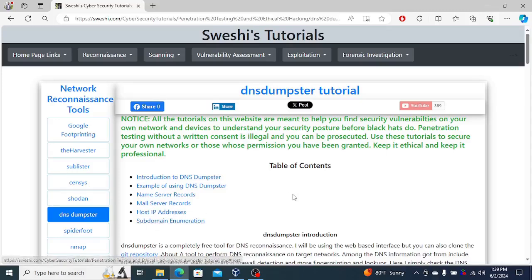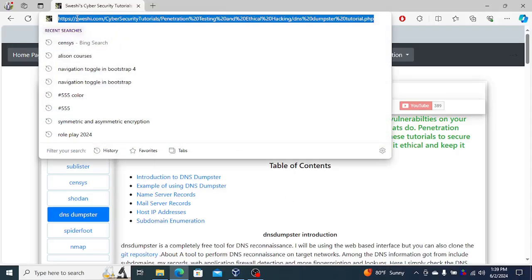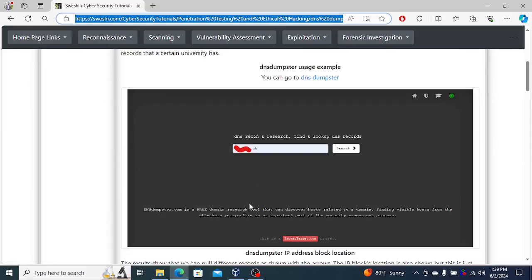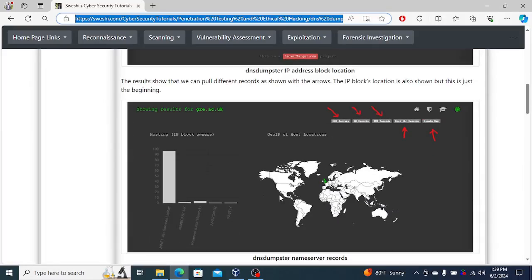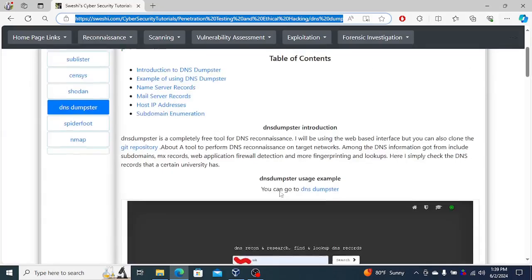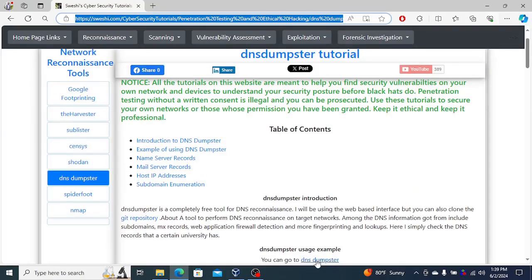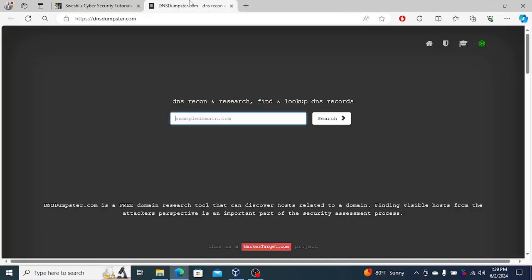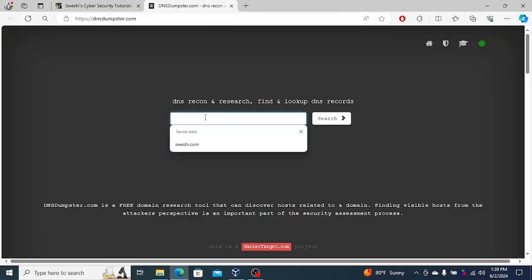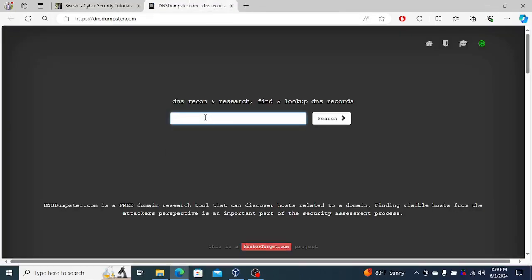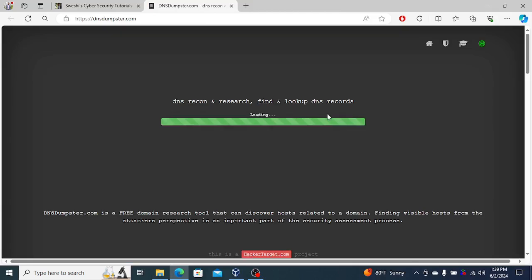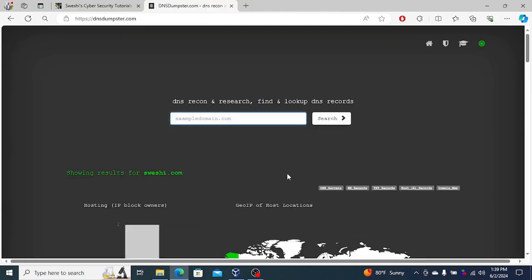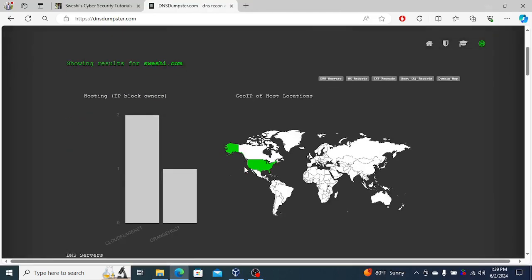In this tutorial on my website, the link will be in the description. I show how you could find quite a number of different things. But here I'll show using a simple site. Because my website is small, I can simply search for swashy.com. It's a small website.